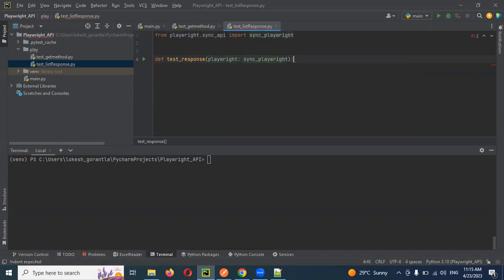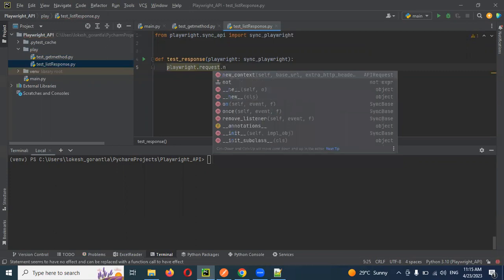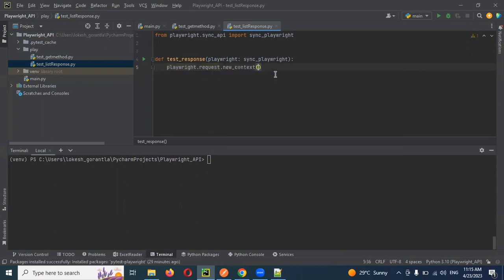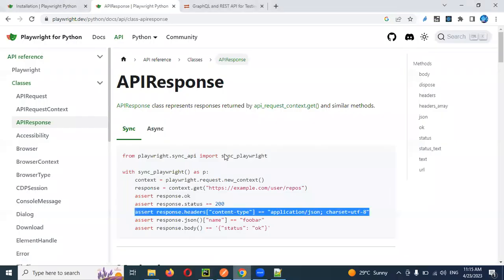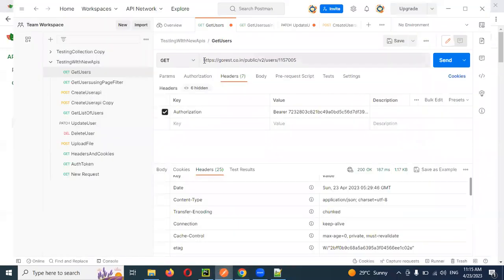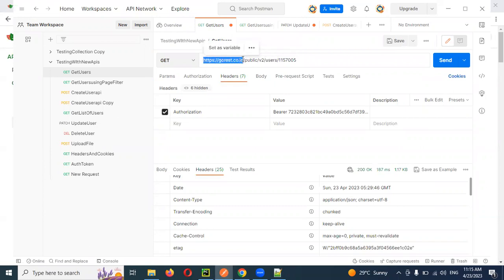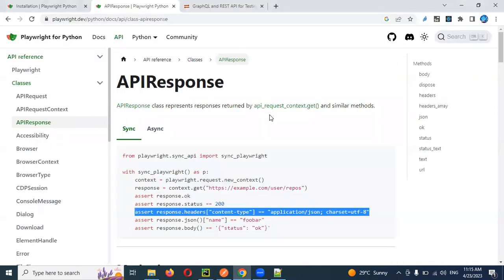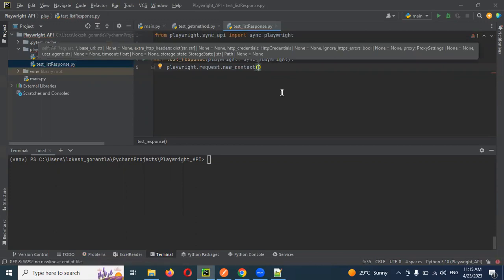We need to create a new request context. For this we need to use playwright.request and then call new_context. In new_context we can also pass a base URL — the base URL is the starting part of the URL. This particular value we can pass into the new_context location and it will be referenced from there.